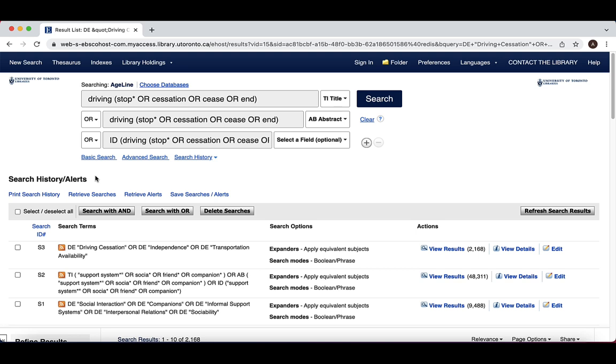The proximity operator isn't the same in every database, so if you aren't sure what the proximity operator is for a particular database, this information is always available in the database's help section.